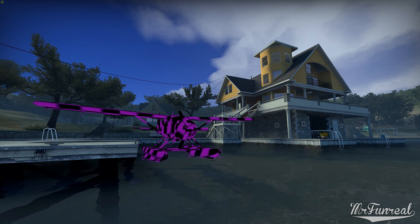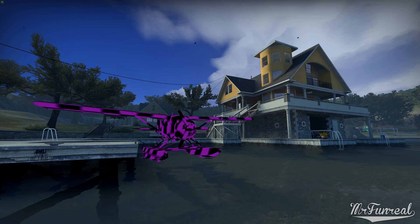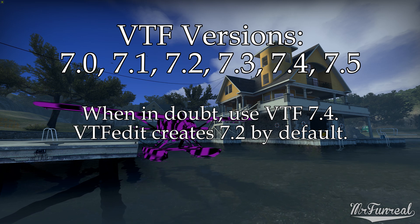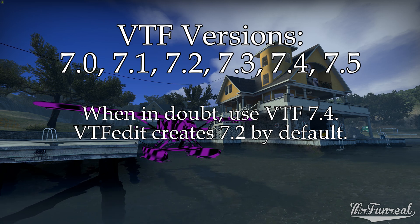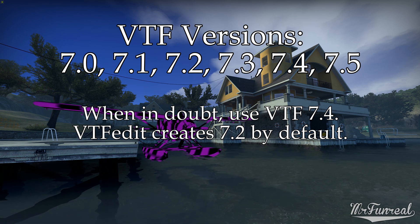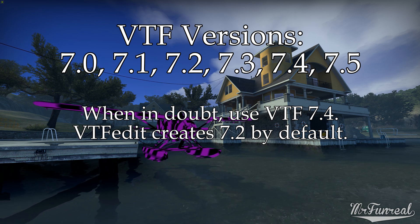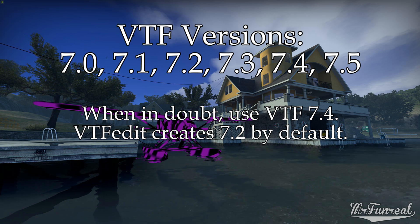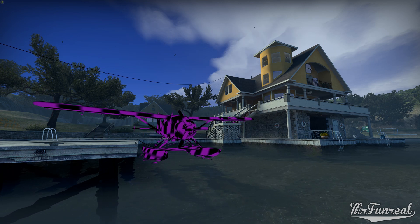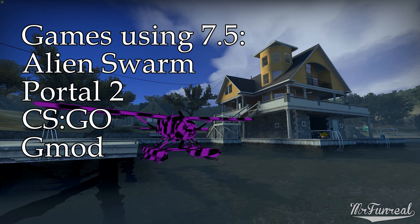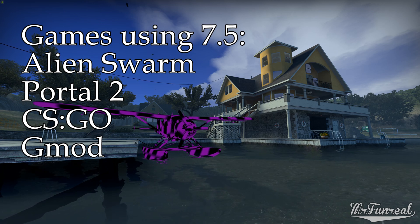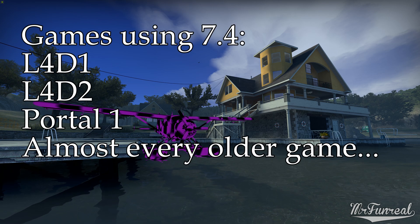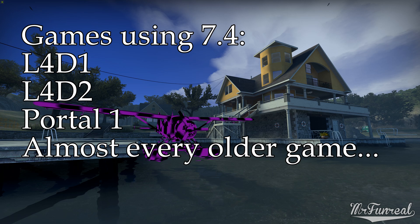The VTF might be the wrong version. There exist six different versions of VTF, from 7.0 up to 7.5. Only games released after July 19th, 2010 use 7.5. Games released before that date all use 7.4 or lower. For example, Alien Swarm, Portal 2, Counter-Strike: Global Offensive, and Garry's Mod can use 7.5, but games like Left 4 Dead 1 and 2 and Portal 1 cannot.